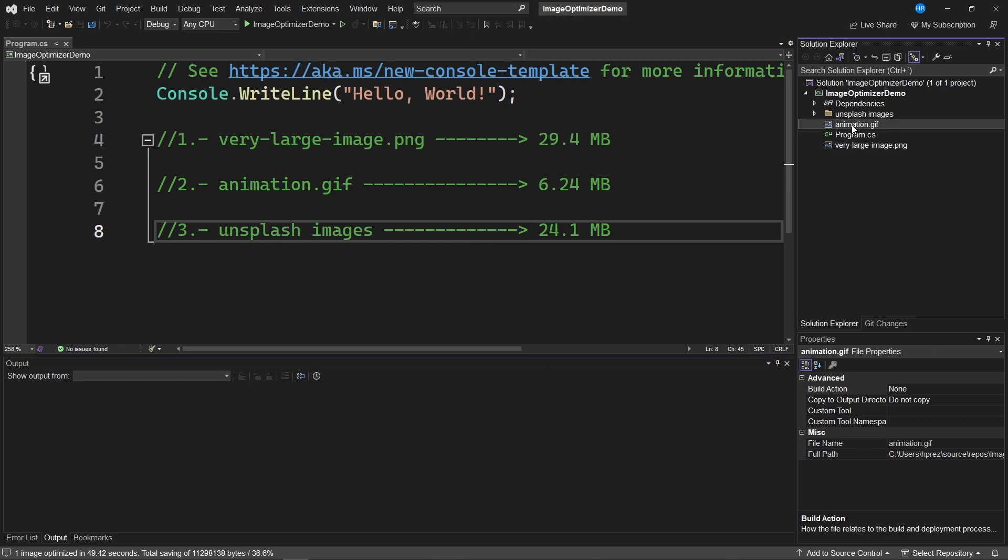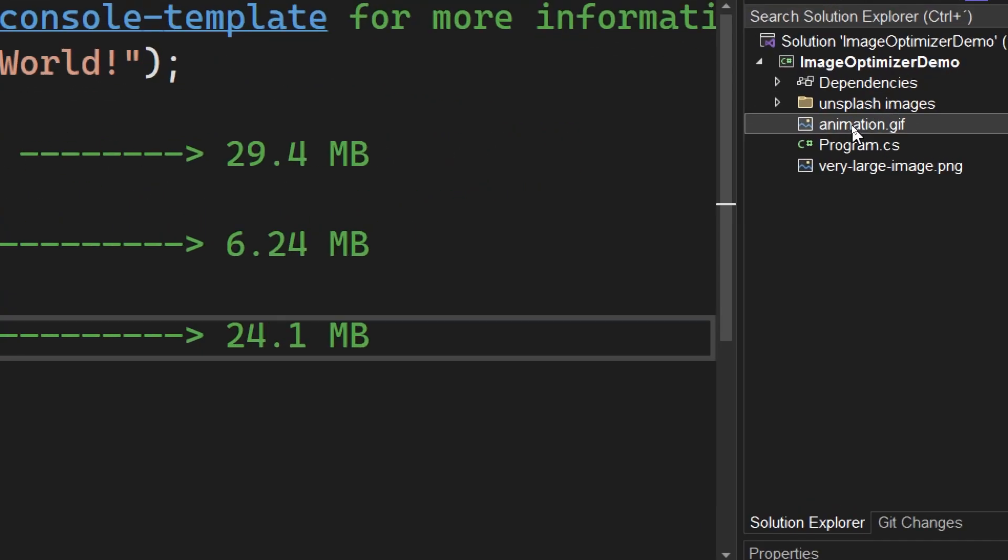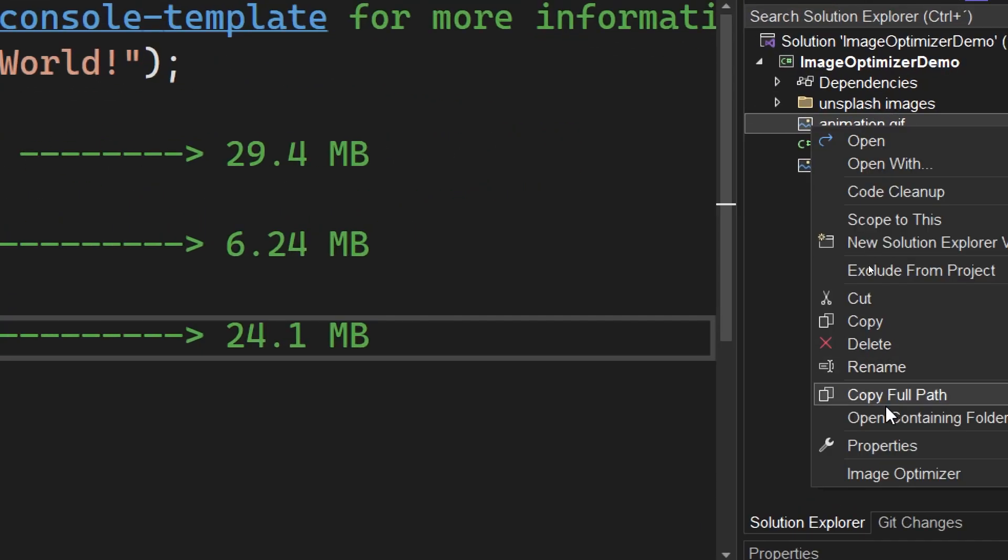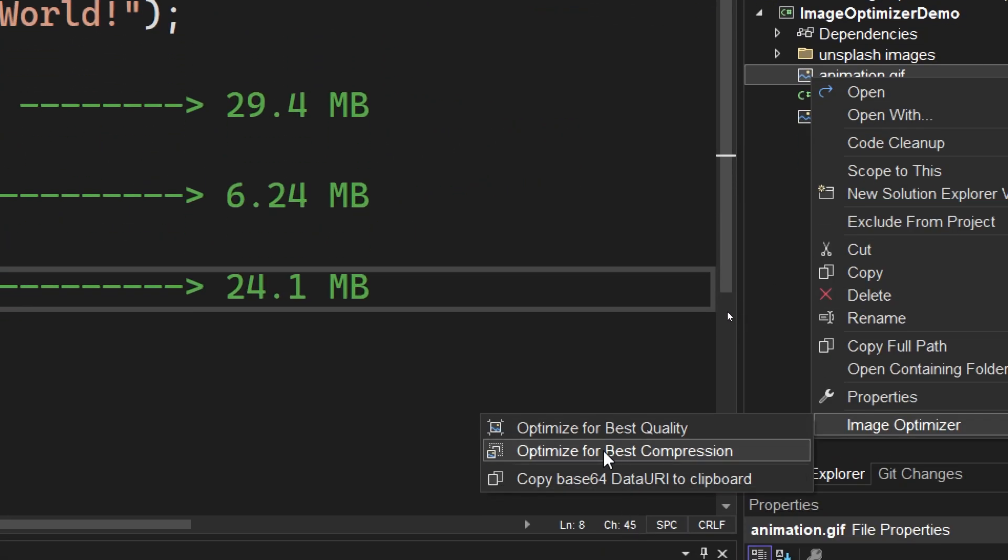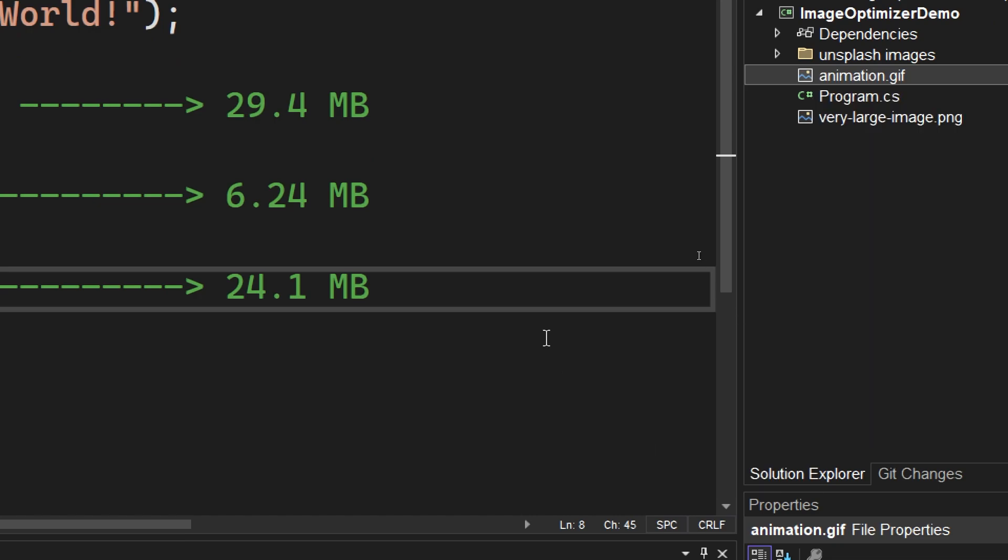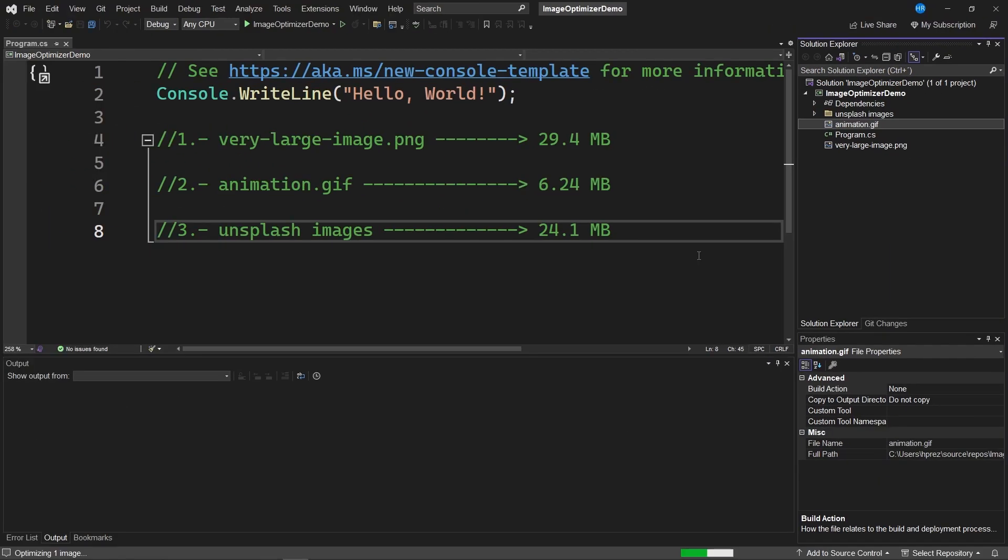Let's select the option called Image Optimizer again and click on Optimize for the best compression. Once again, we'll wait a few seconds for this process to finish.